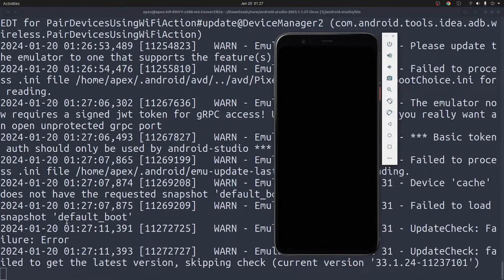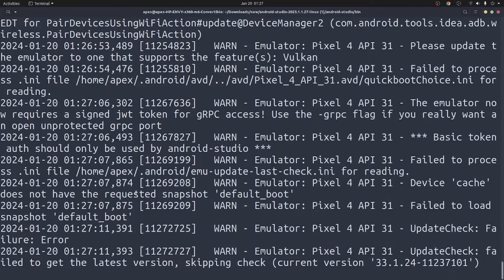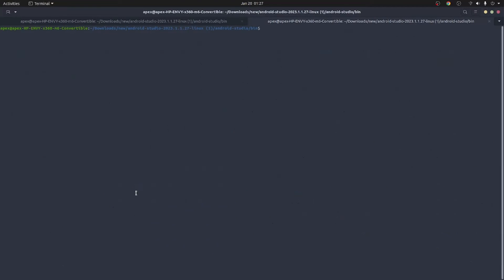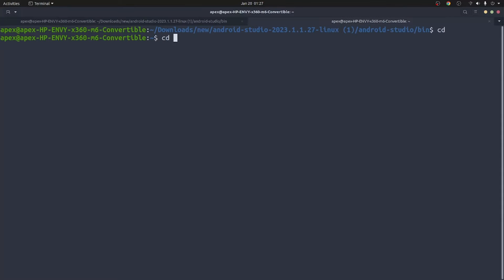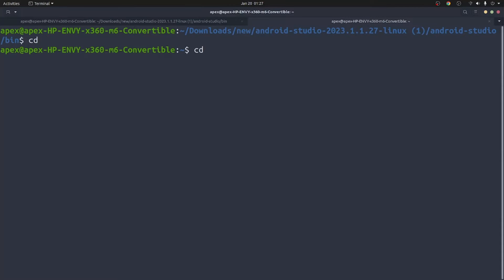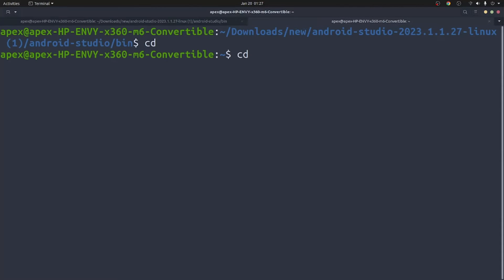Now I'm going to open the app we built in the last video. I'll open a new terminal and navigate to the project using 'cd Documents'.